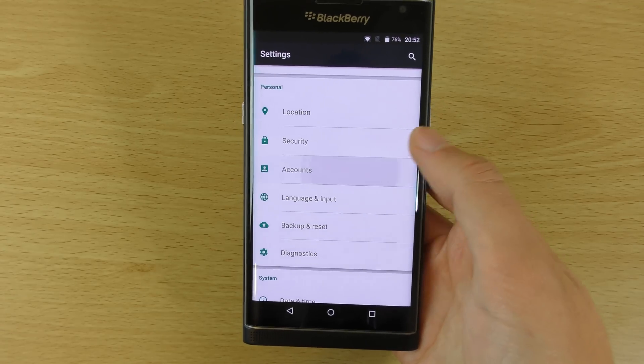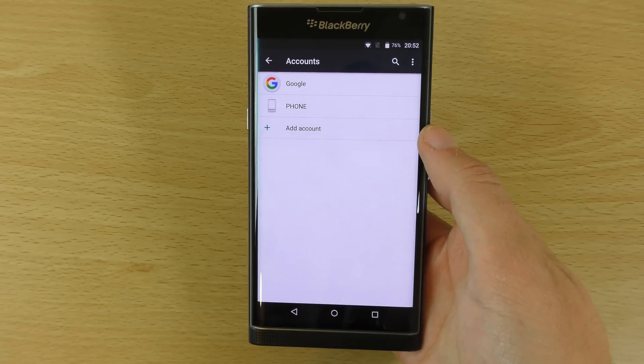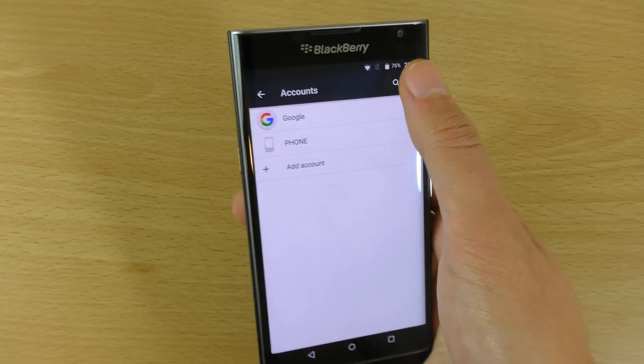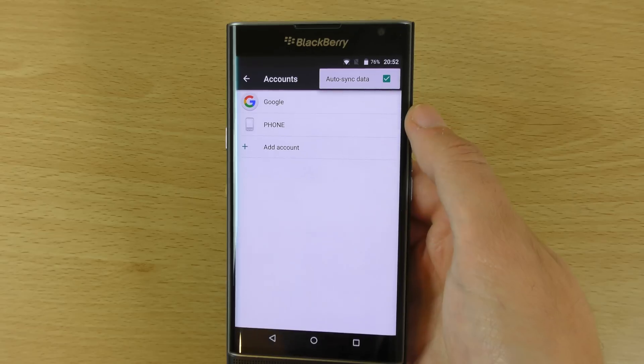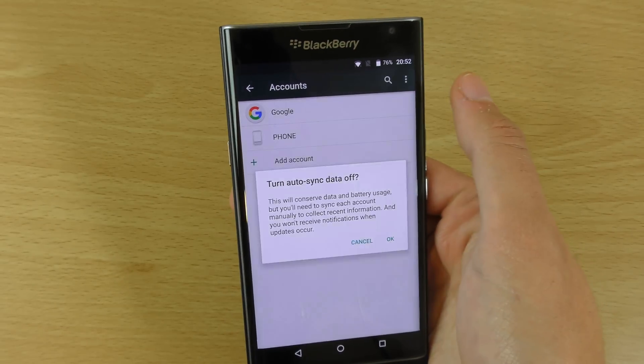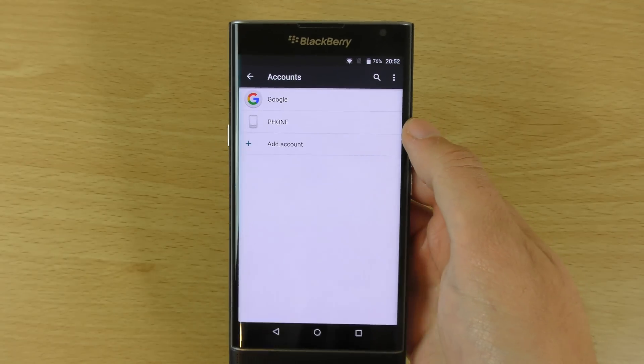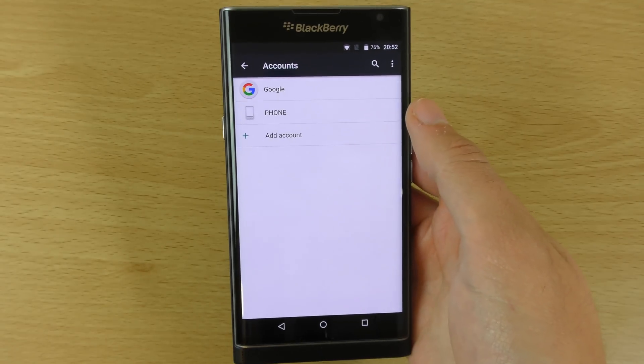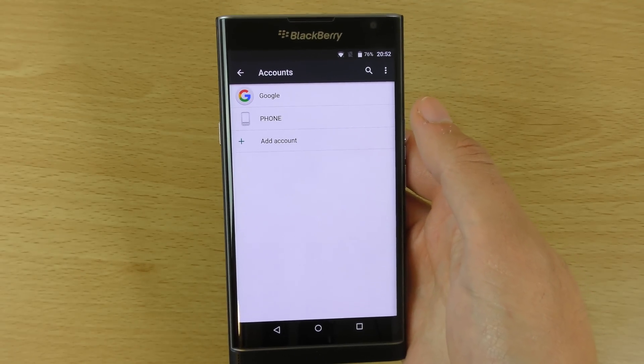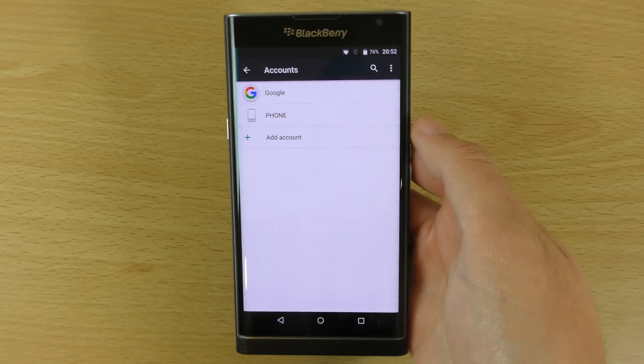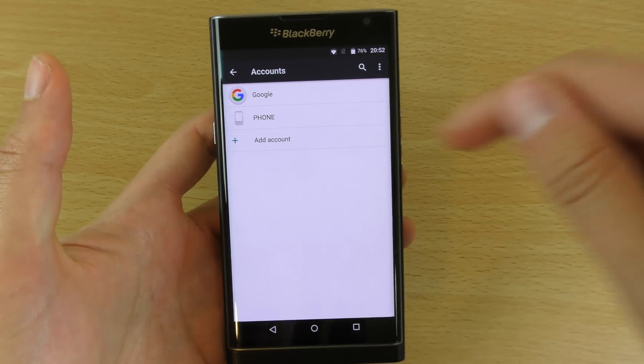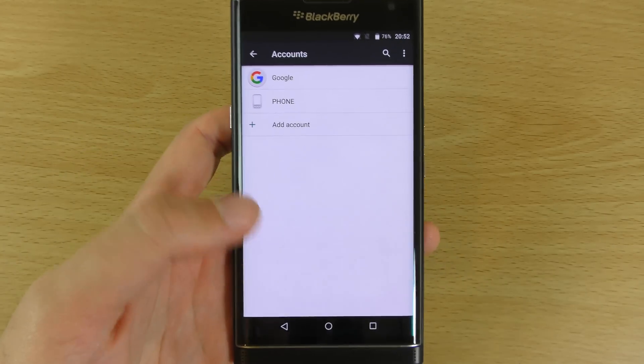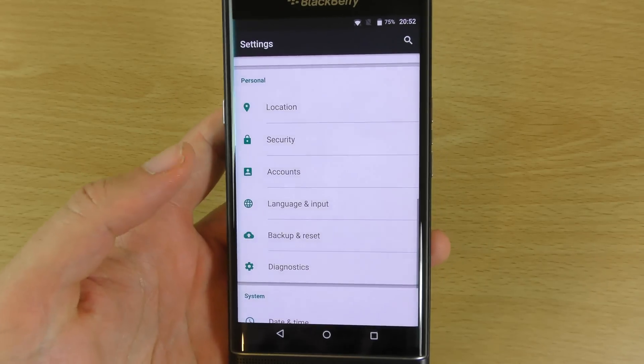We do have some things here as well, such as the accounts area. Now the accounts area, you can see we do have auto sync data. I'd turn that off basically, so that you don't get consistent push notifications for your accounts coming through. You can see I've only got one account linked up here, so for me that's okay.